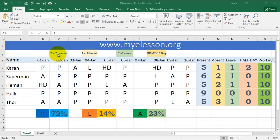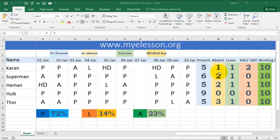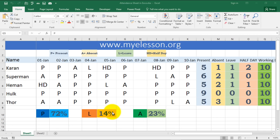We have the legends: P for present, A for absent, L for leave, and HD for half day. There will be weekly offs as well, and I'll show how we incorporate those. It tells you how many days each employee was present, how many were absent. The absent details, leave count, half day count, and total working days of the duration are shown. The overall present percentage was 72%, leave percentage was 14%, and absent percentage was 23%, which is way too high.